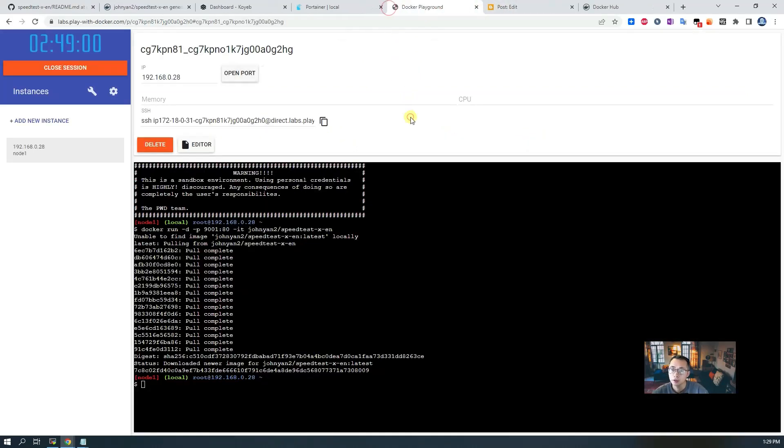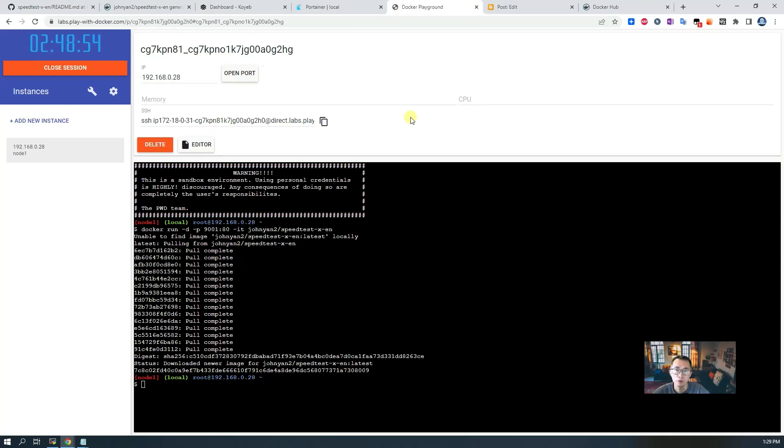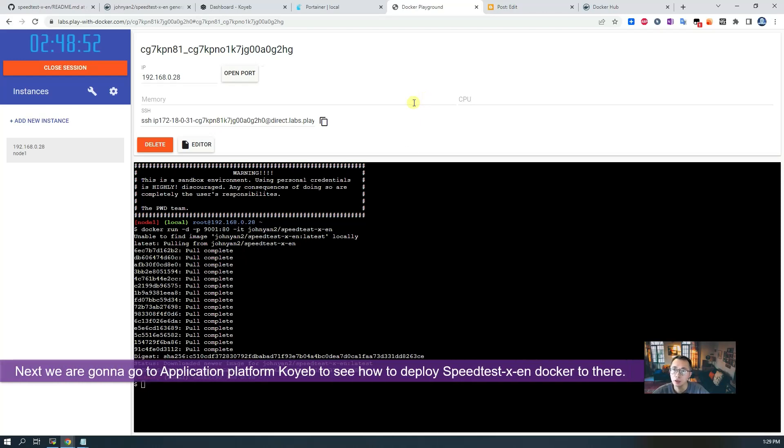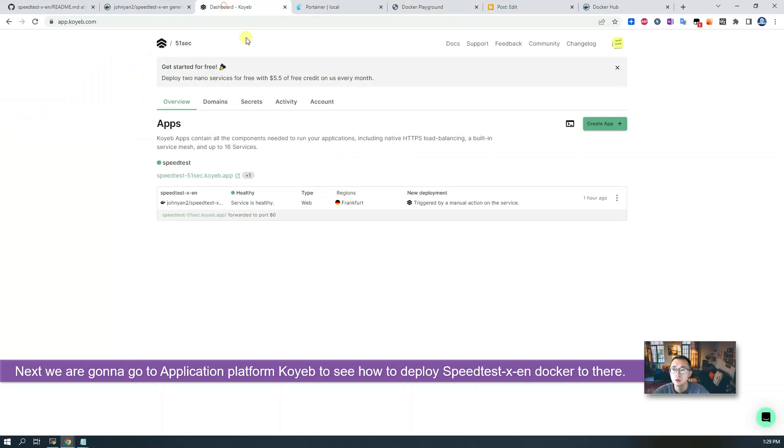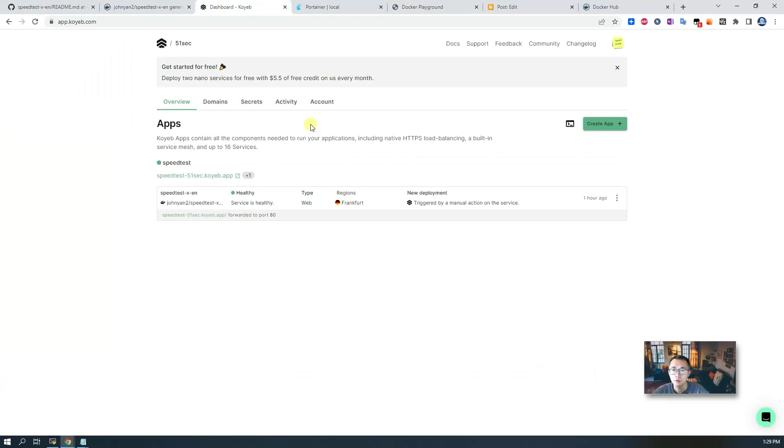So that's the basic steps how you can launch this website and test it with Play with Docker. Next we are going to go to the service Koyeb to see how we can deploy from there.